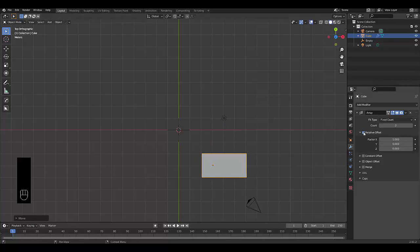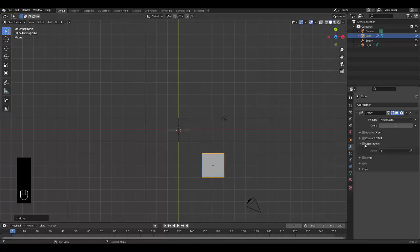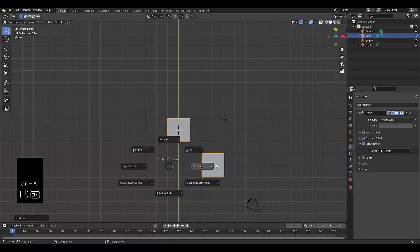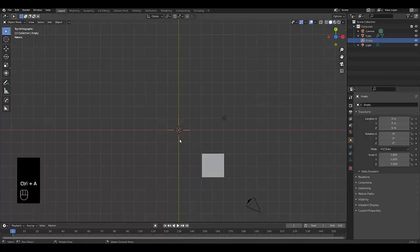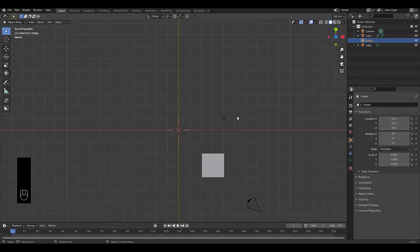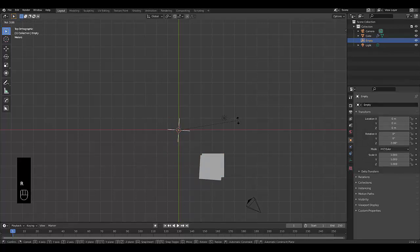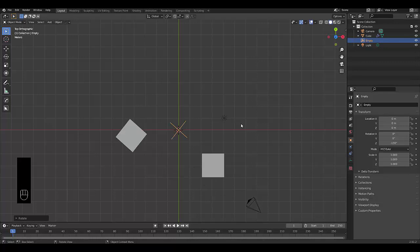Once that's done, remove the relative offset, minimize that, expand the object offset, tick that and select the empty. Once you've done that, press Ctrl A, apply all, then select the empty and rotate this 130 degrees.